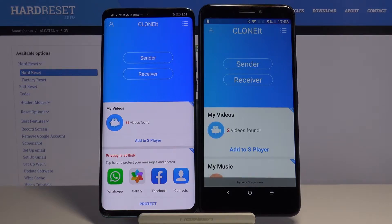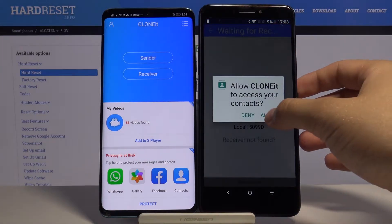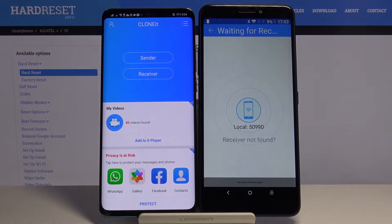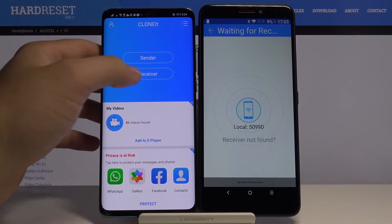We are going to click 'Sender' on the Alcatel, click allow, and tap 'Receiver' on the Android phone.